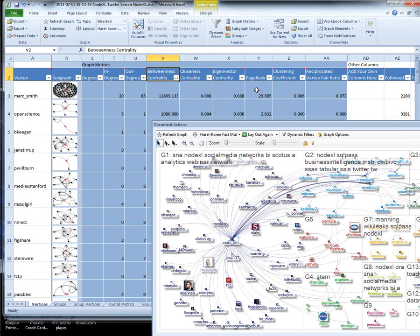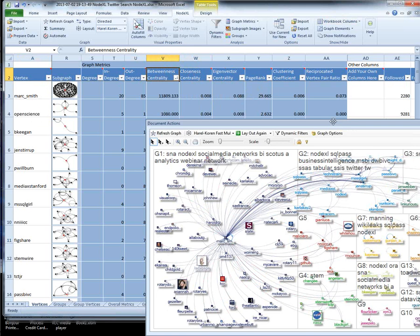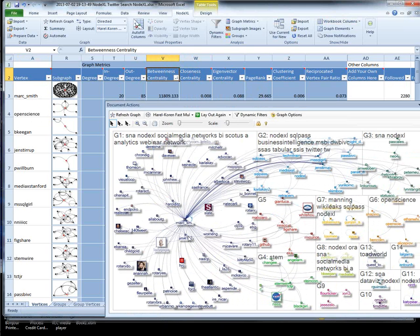We can sort the data because this is Excel — everything you know about Excel still applies. What I've just done is sorted by the attribute betweenness centrality. Betweenness centrality is one of a family of network metrics that can be calculated on a graph. It's a reasonable measure of what some people call influence. Here you can see that some people are in very unique positions — there's me. I talk about NodeXL a lot, I reply and mention other people. So you have discovered who is the influencer for NodeXL — that was me.